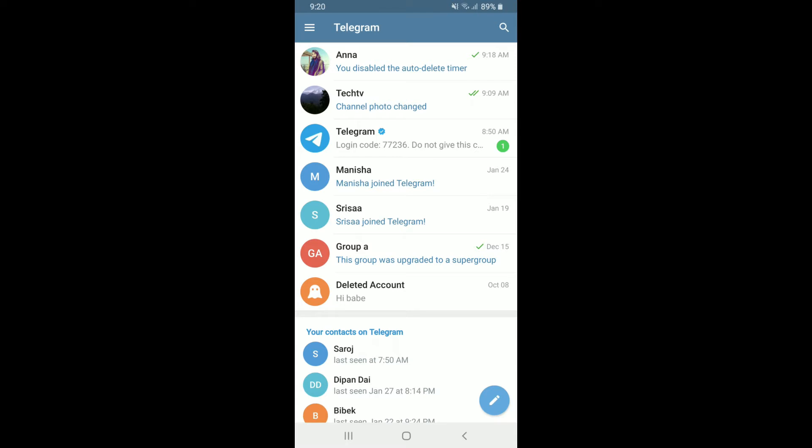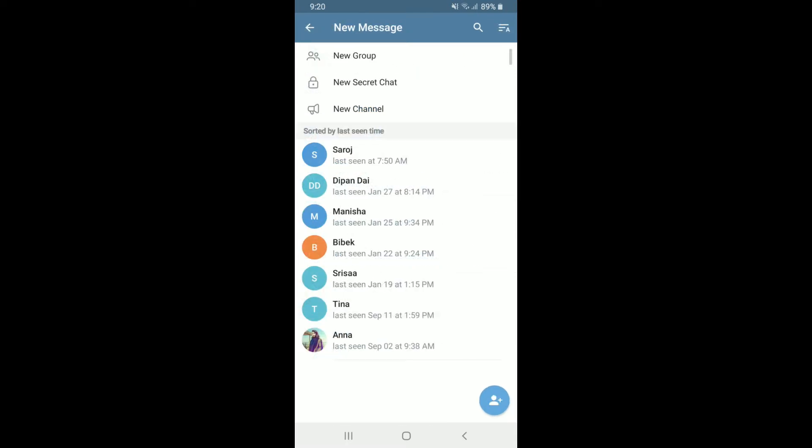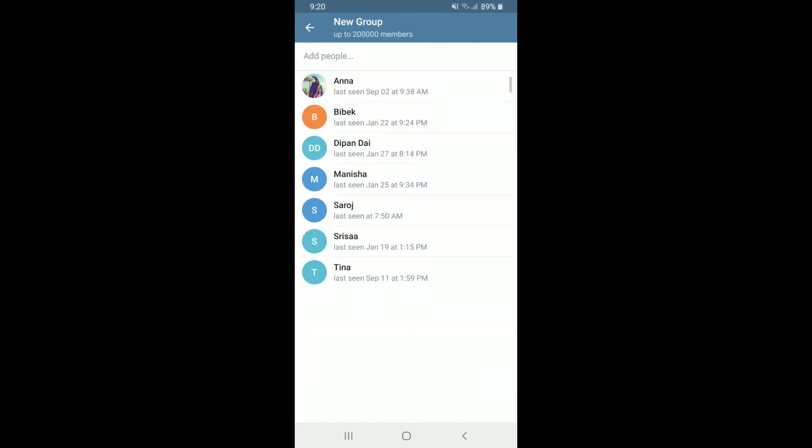Once you are in, in order to create a group, tap on the pencil icon located at the bottom right-hand corner. At the very top, you'll be able to see an option that says 'New Group'. Tap it and select the contacts that you'd like to add to your new group.